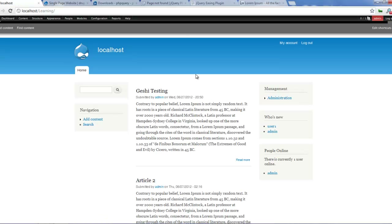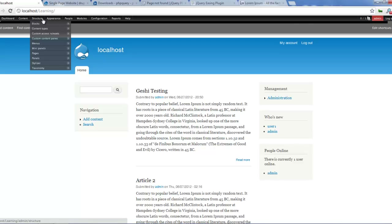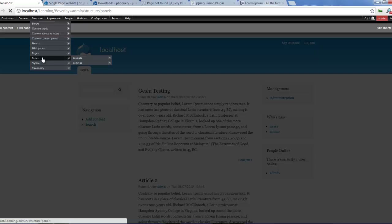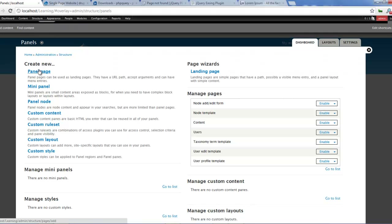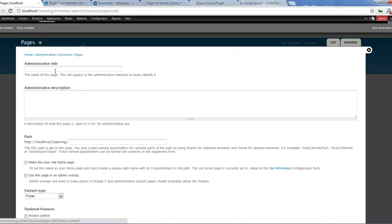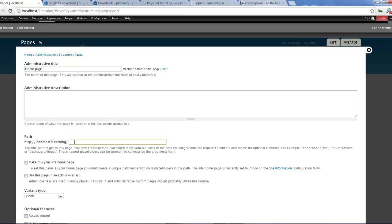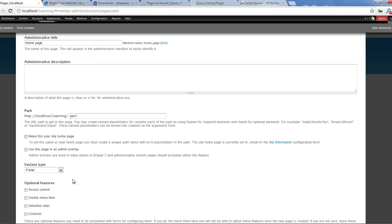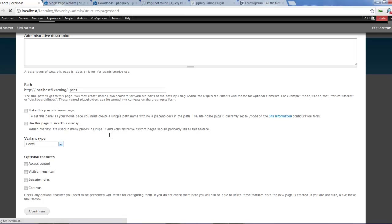Now to start out, the first thing we want to do is create some pages which we will be using for this tutorial. I'm going to be using Panels to create my pages. So I'll create a panel page. I'll call this home page, and call this Pan1. Make this a sitemap - I don't need that. Variant panel and I say continue.